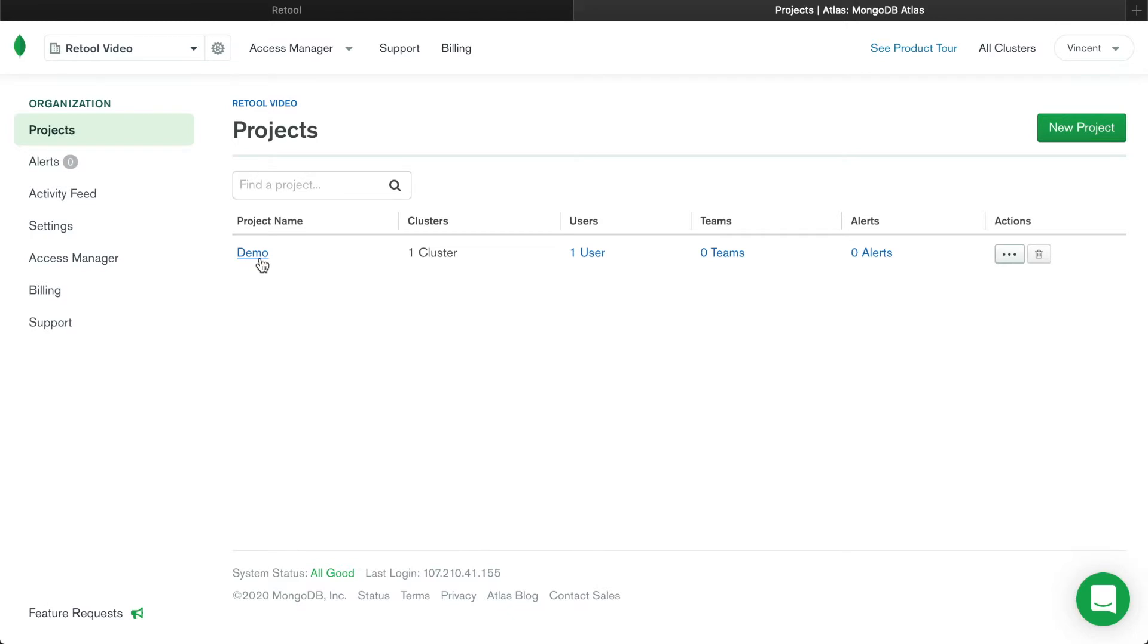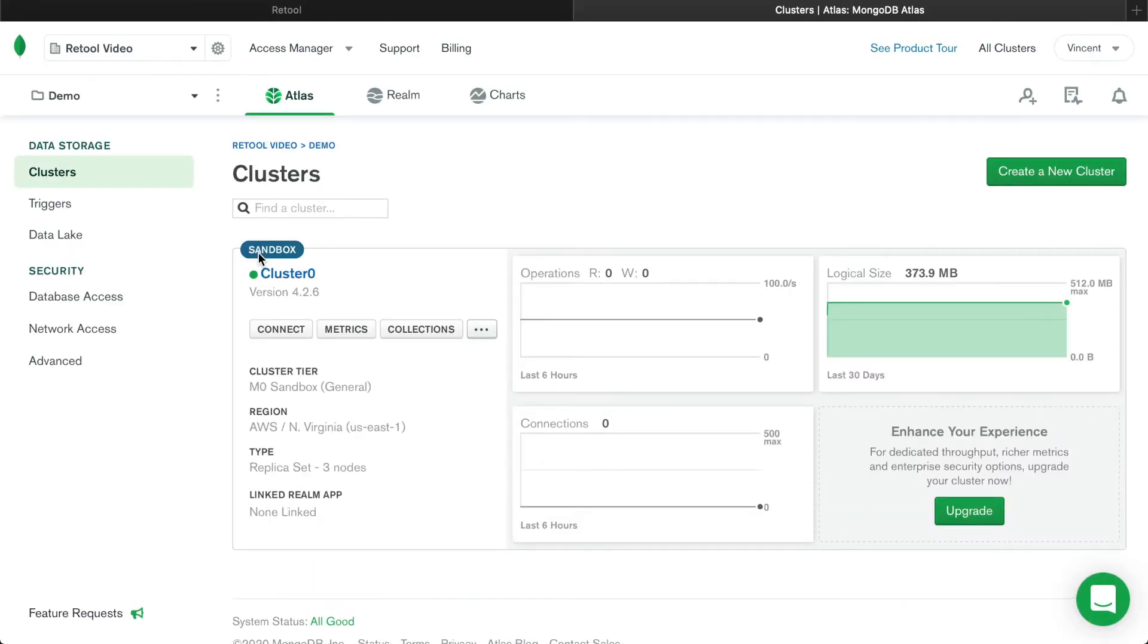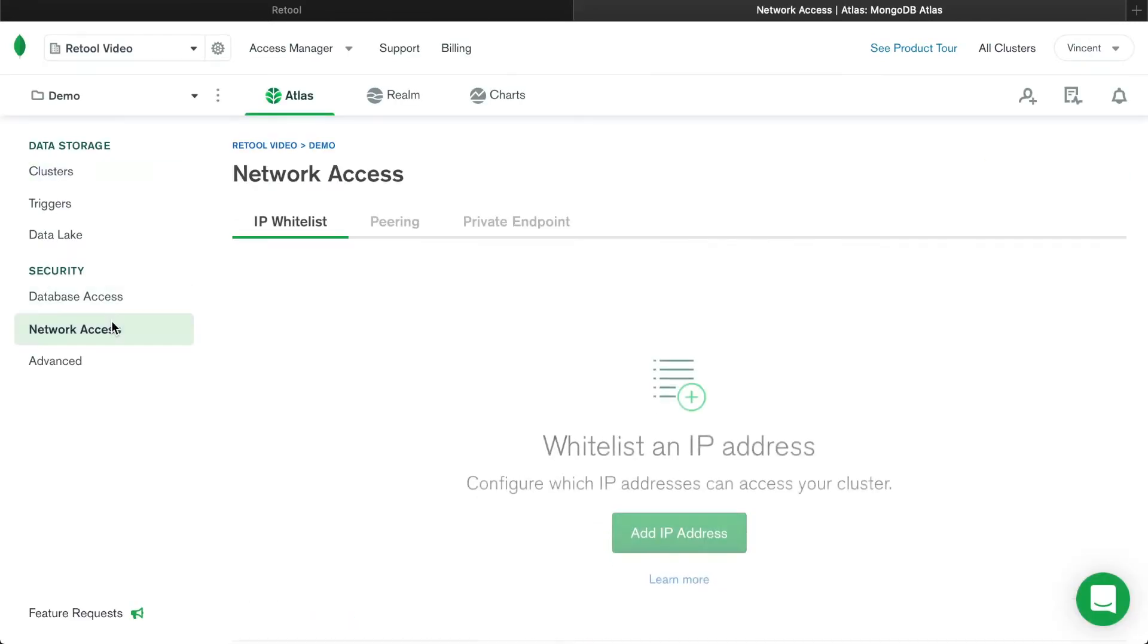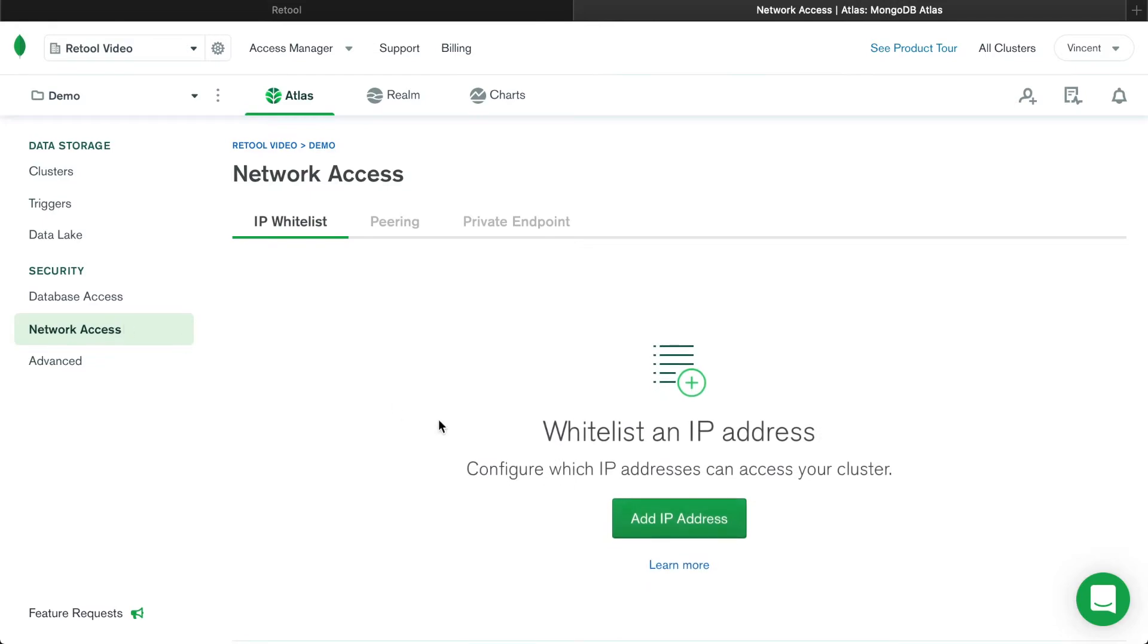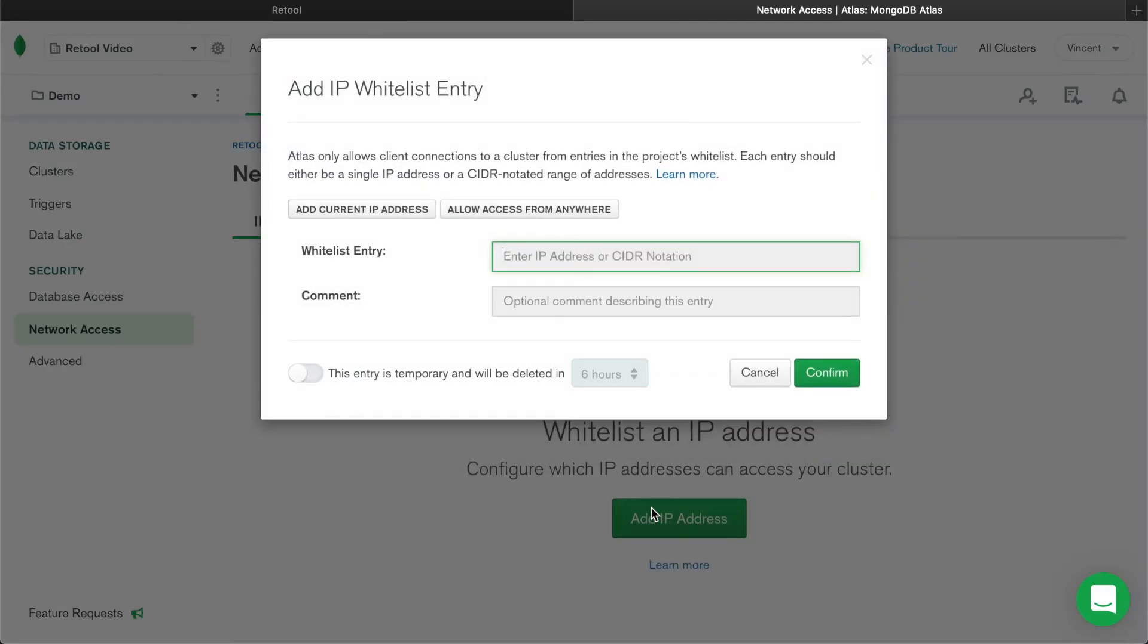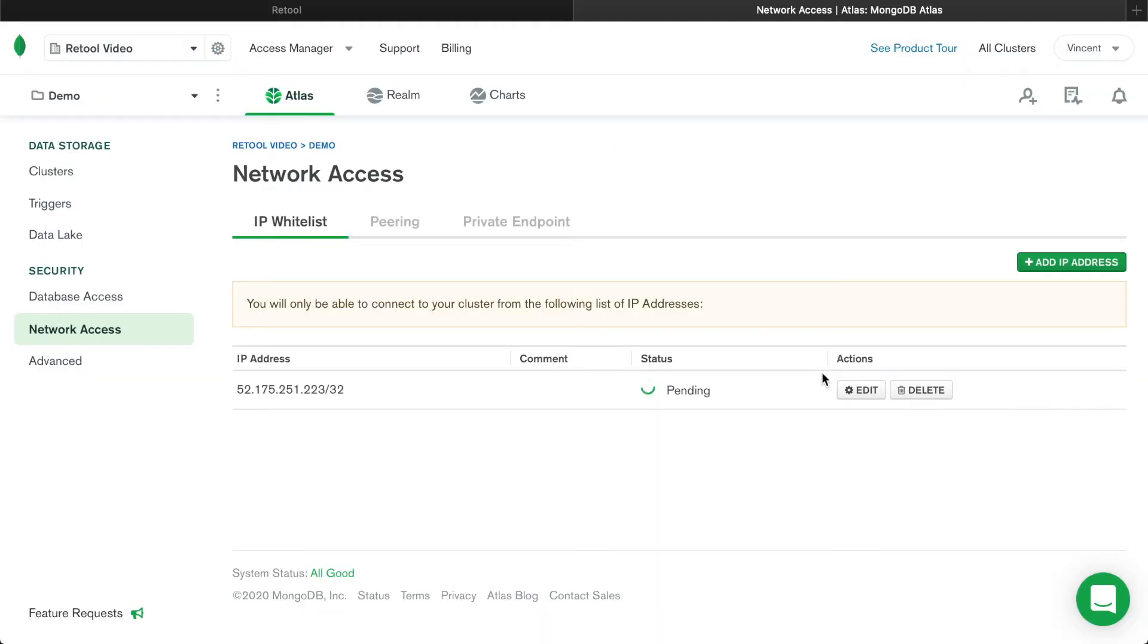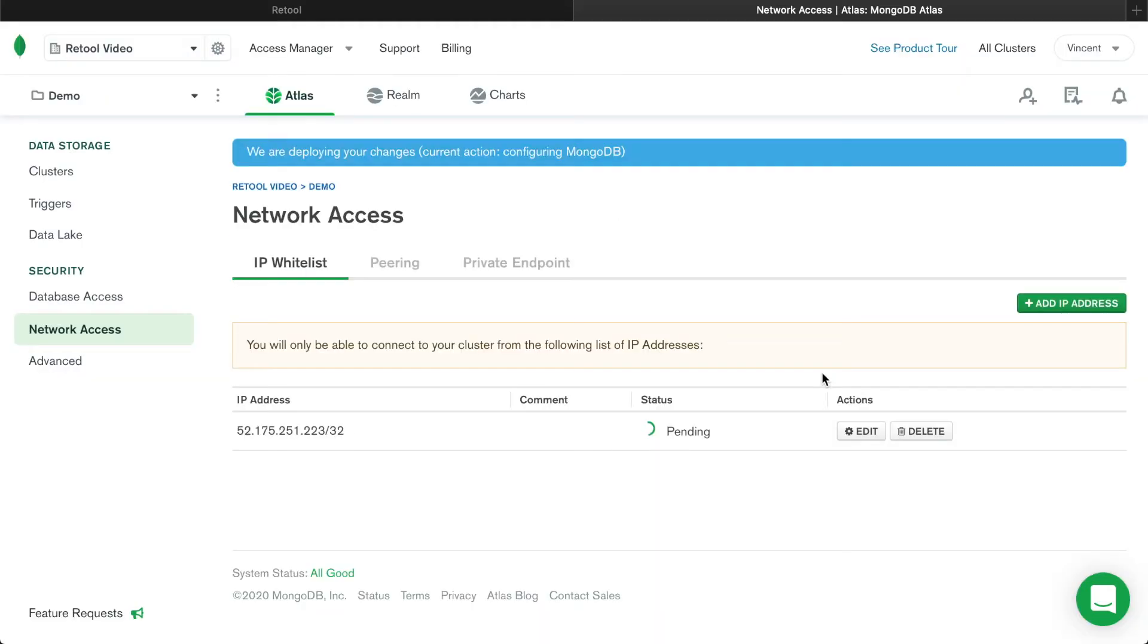Click on the project, and in the left panel, click Network Access to add the Retool IP address. Keep in mind that the exact steps for whitelisting IP addresses will be different for different databases and hosting providers, so if you get stuck, check out our docs, which are linked below.